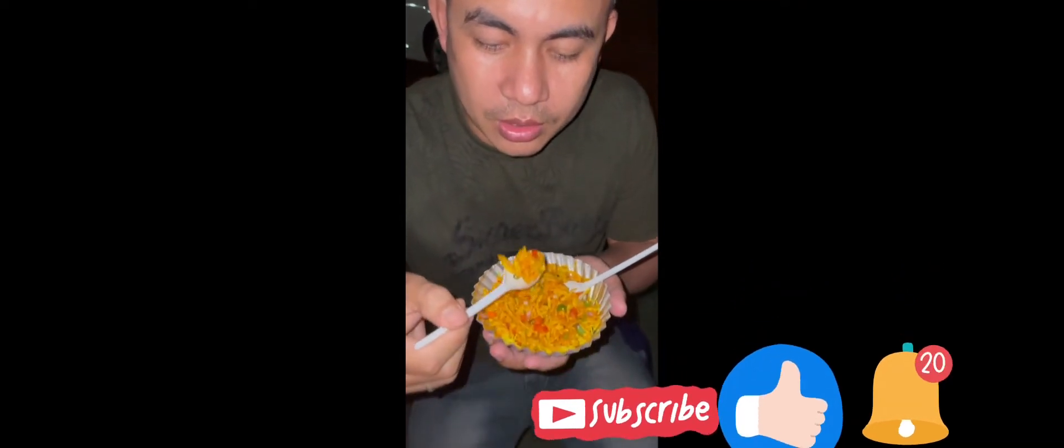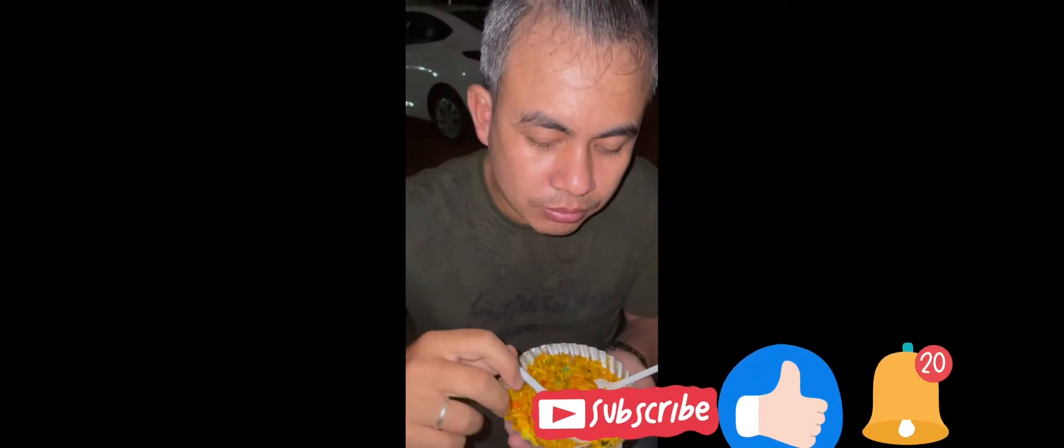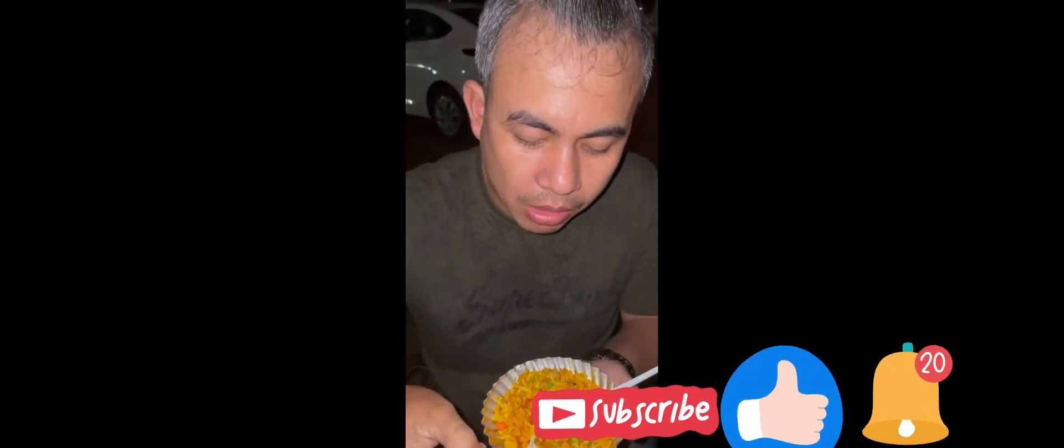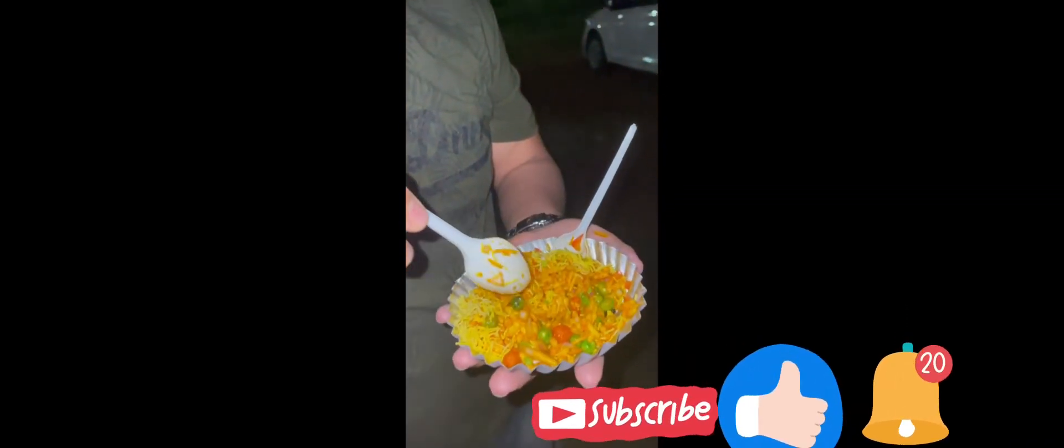Thank you so much for joining us, we will see you in the next video. Bye bye, good night.